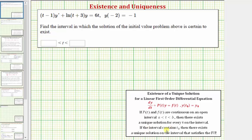If the interval contains t sub zero, which is the input value of the initial condition, then there exists a unique solution on the interval that satisfies the initial value problem.